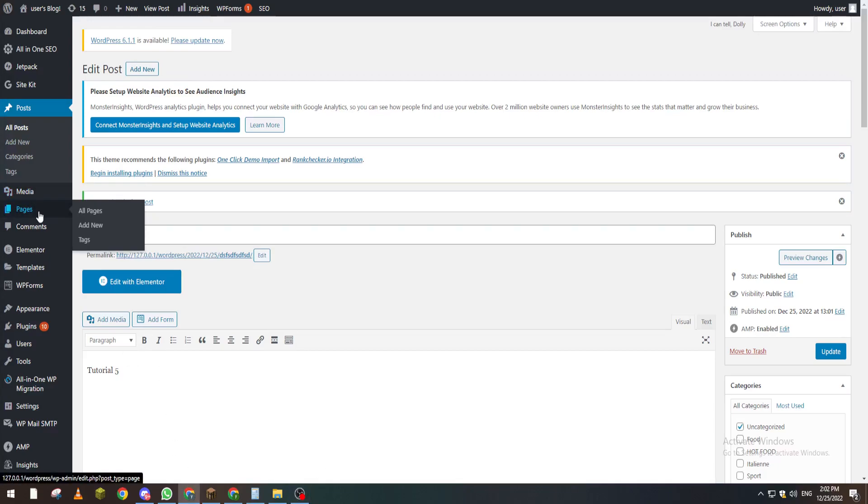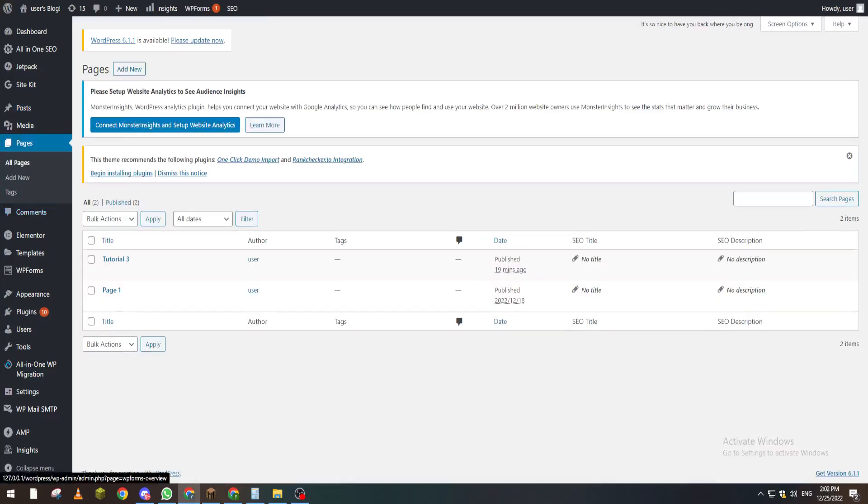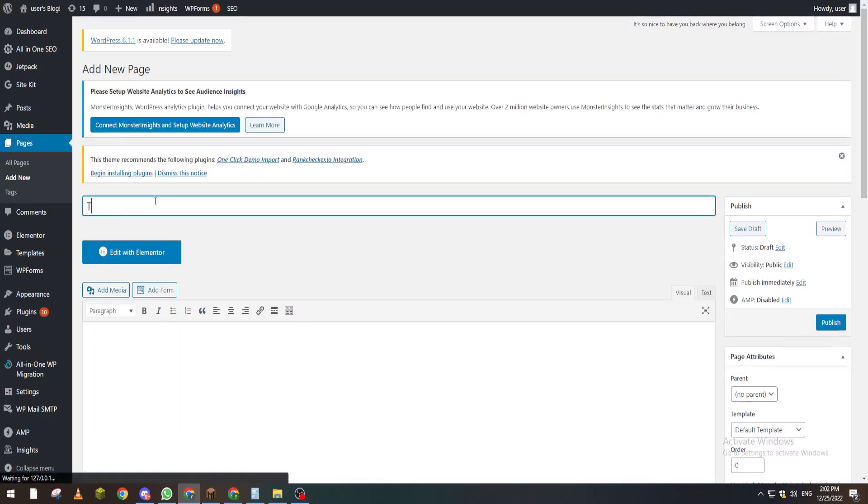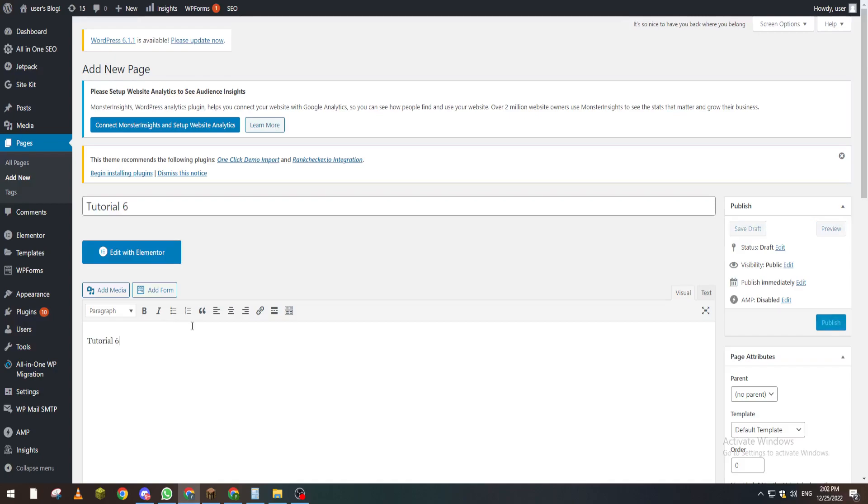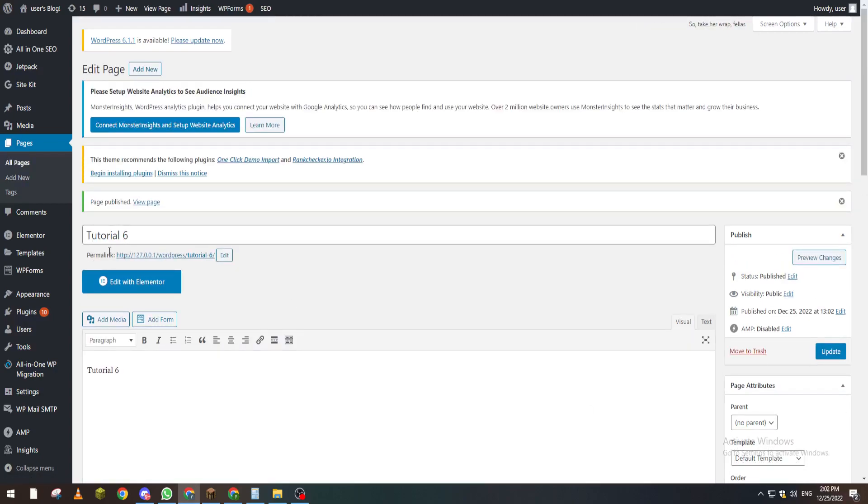Again the same thing for categories or pages. Pages, add new, and again Tutorial 6. Copy it, paste it, and publish it. So here's the permalink and here is the URL for your website.